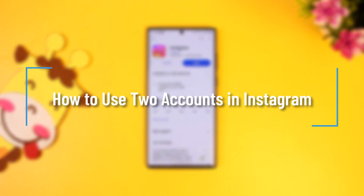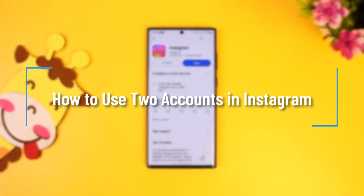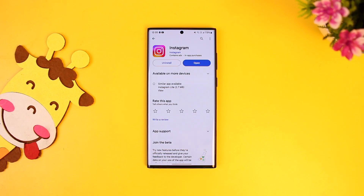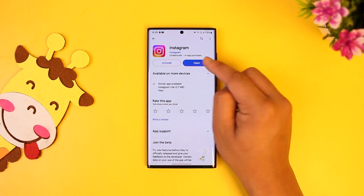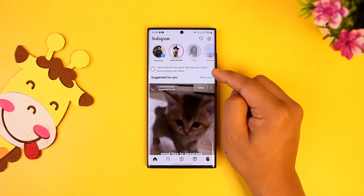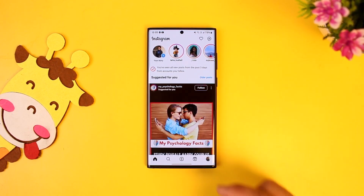How to use two accounts in Instagram. It is definitely possible to use two or even more accounts on Instagram from the same app without using any third-party ways to do so. You have just simply opened up the Instagram app — make sure it is updated to the latest version.